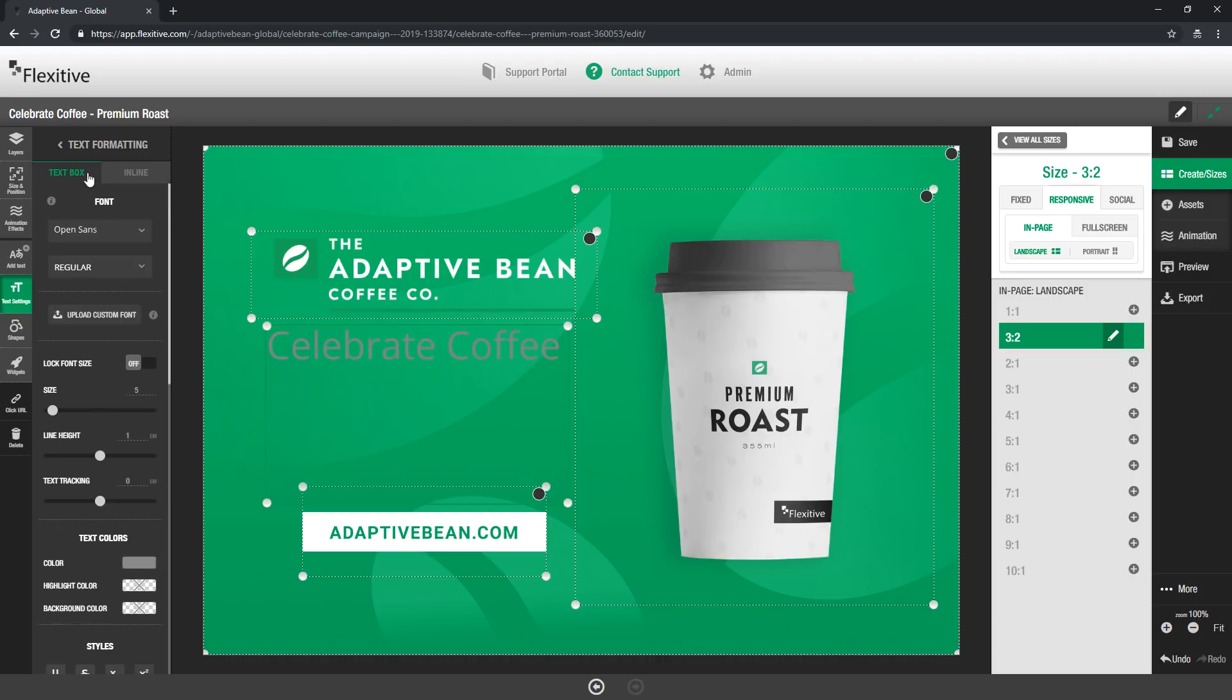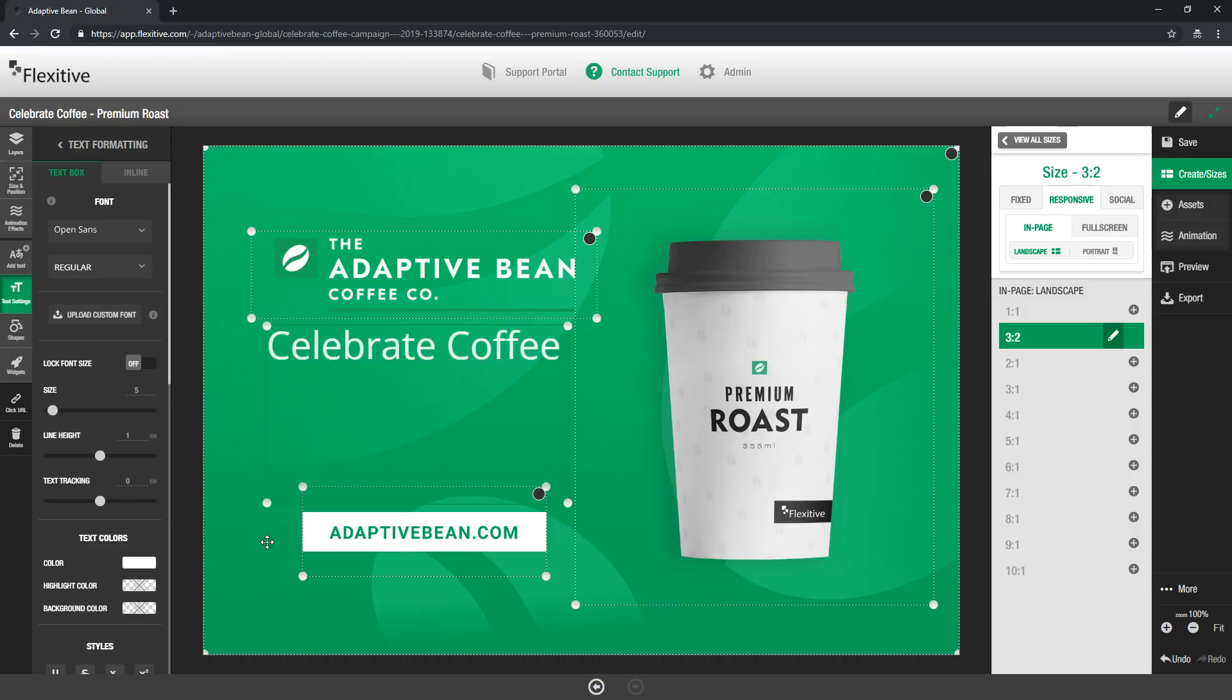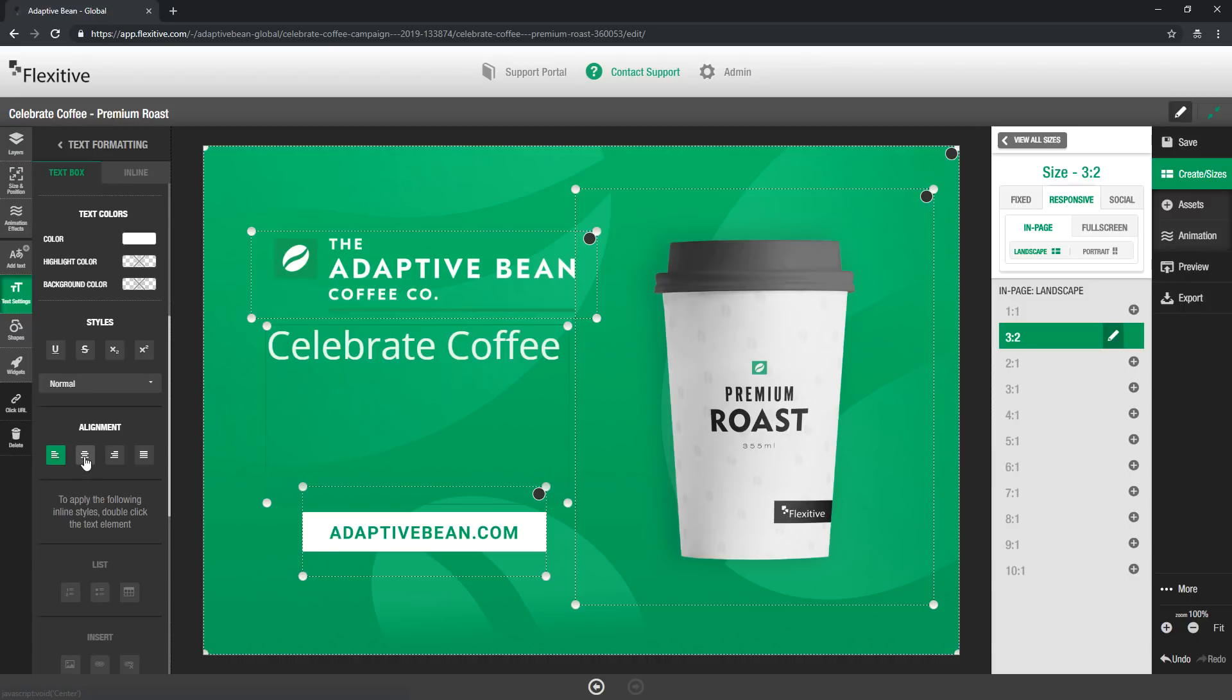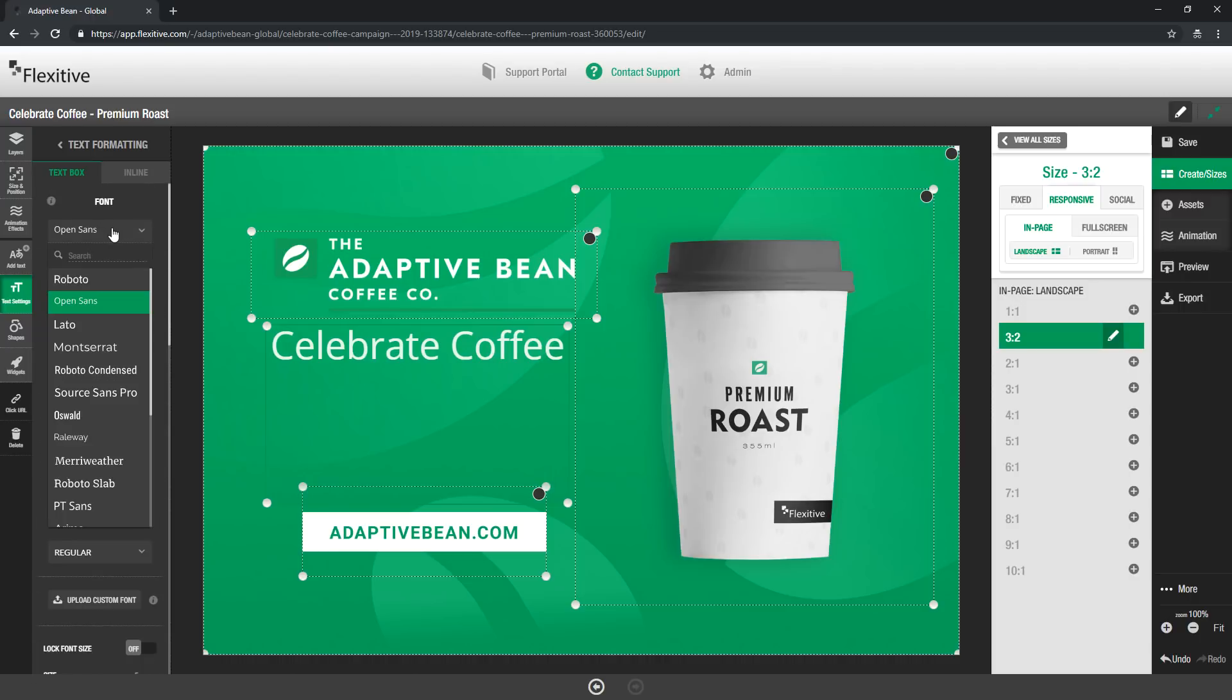Now by contrast when I jump over to the text box settings, changes I make in this tab are actually going to affect the entirety of the text box at once. So if I change the color of my text to be white for example that's going to change the entirety of this text box to be white. Similarly I can change the alignment so it's centered and I can even change the font itself using these font drop downs.